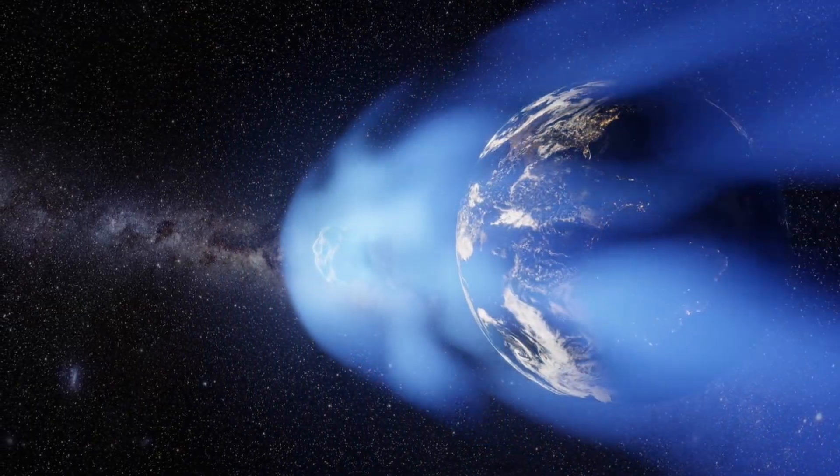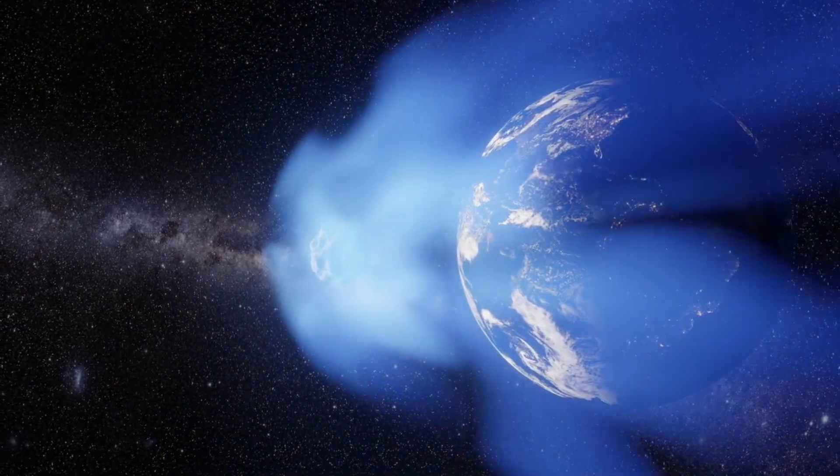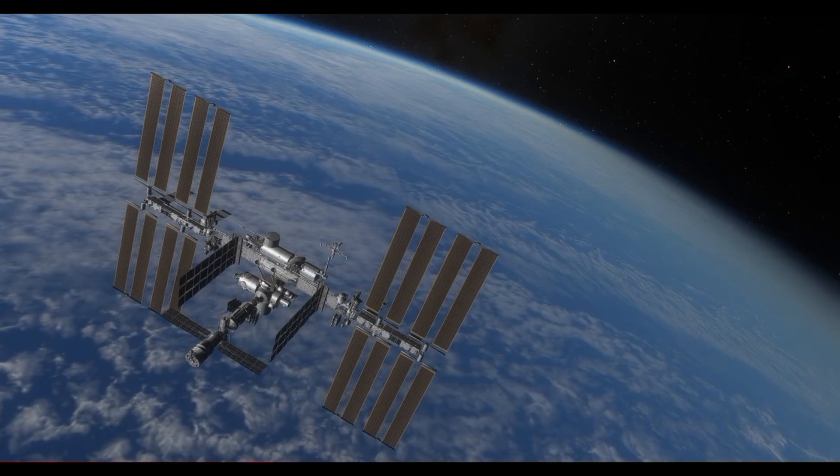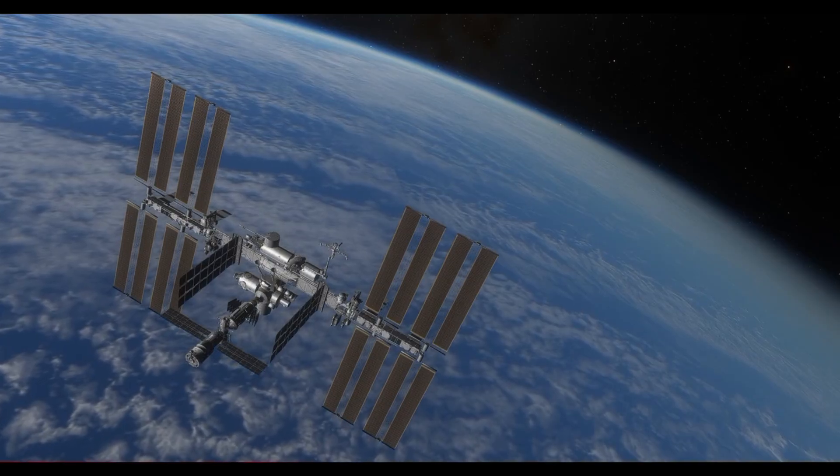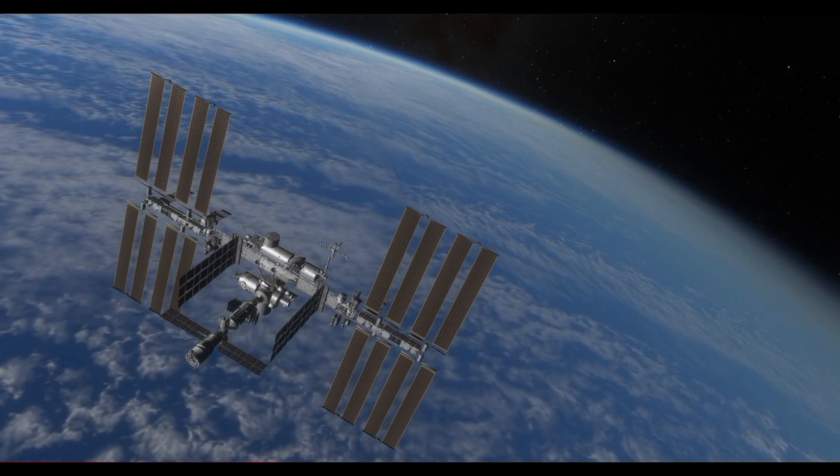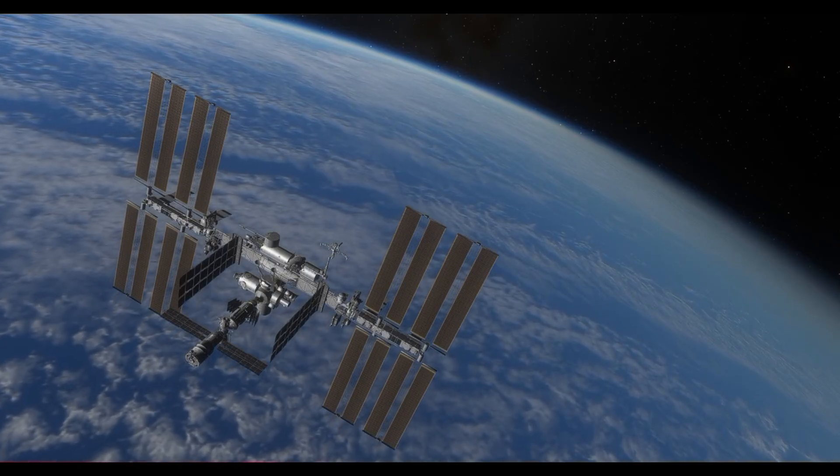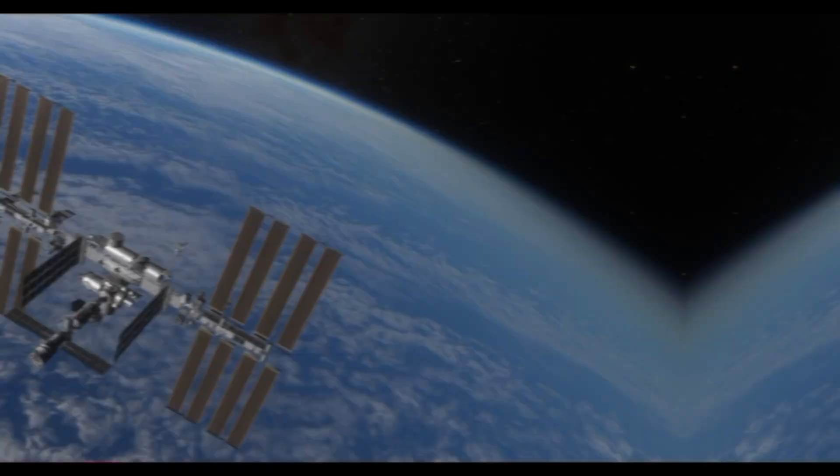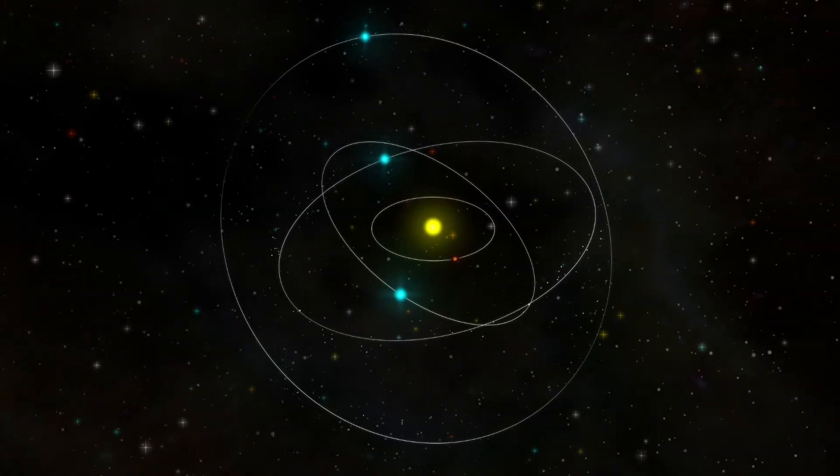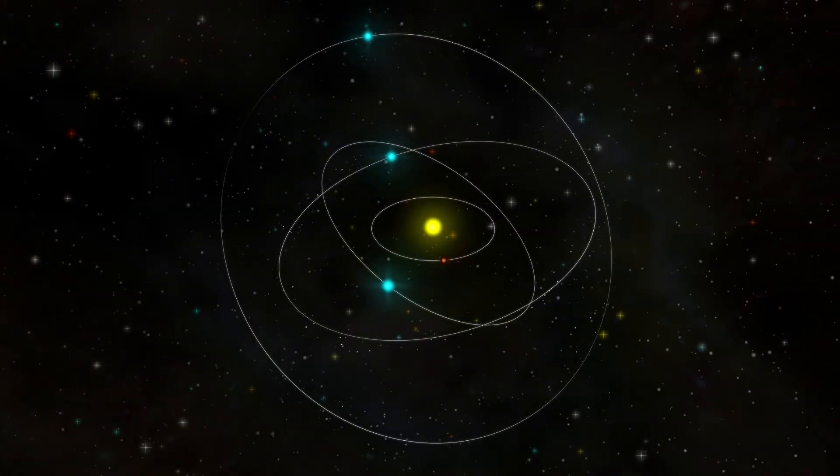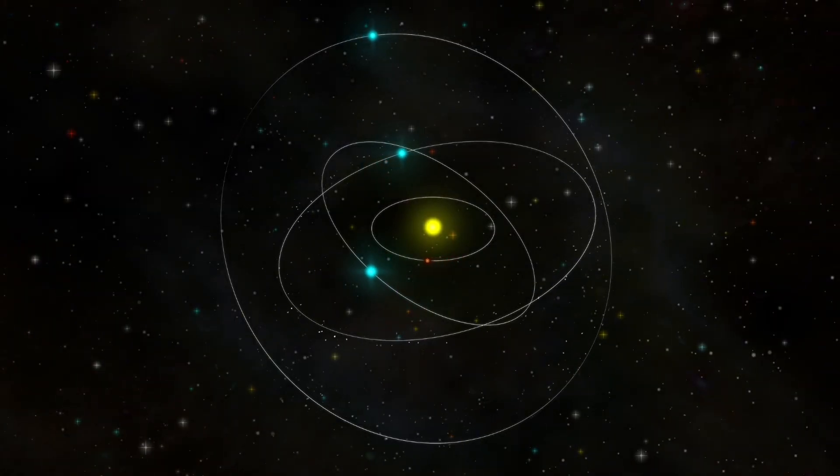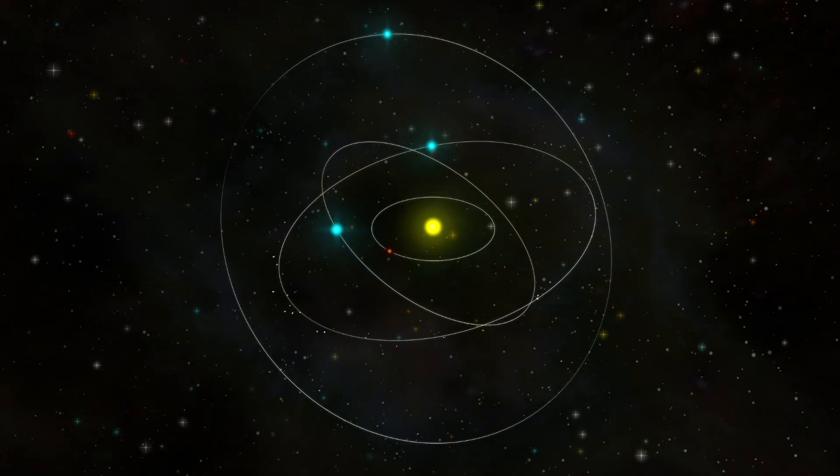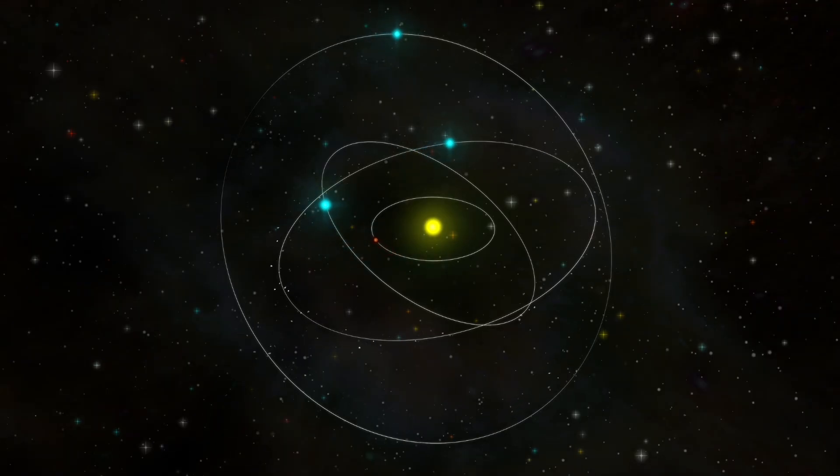Because here's what makes this fascinating. At the exact moment investors are debating whether SpaceX is overvalued, the company is showing us both its strength and its vulnerability. A rocket on the pad that won't launch. A track record that speaks for itself. And a future that could go either way.